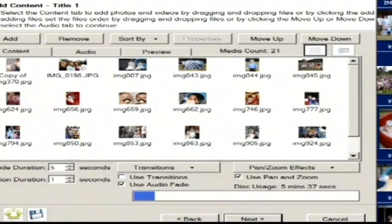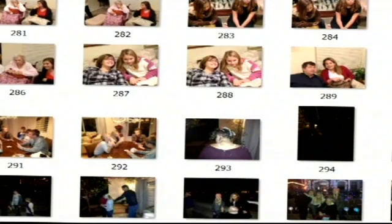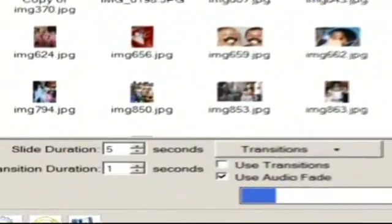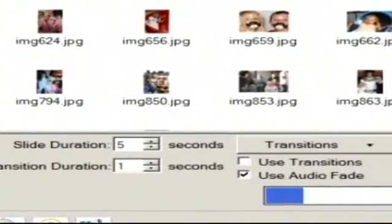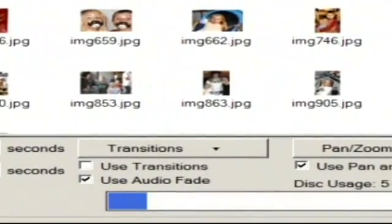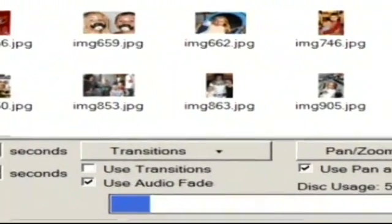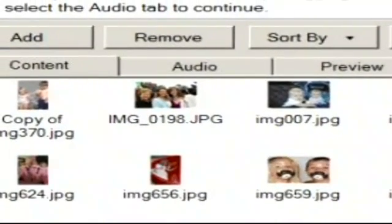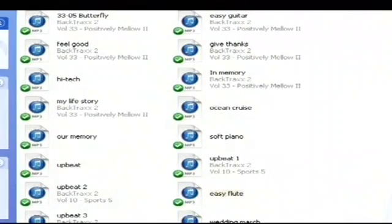The next window is where we import our photos from the customer's photo library we created earlier. Here you have several options including the length of each clip and transition, audio fade, and pan and zoom. You can also import music from the music library where several royalty-free music tracks are available, and you can also install your own.